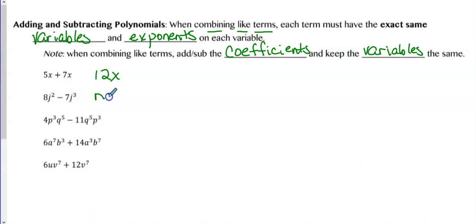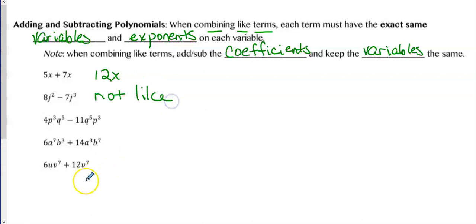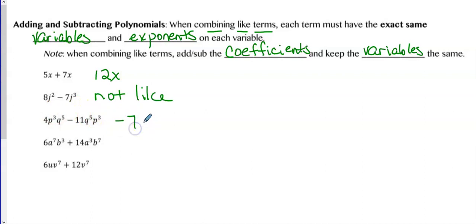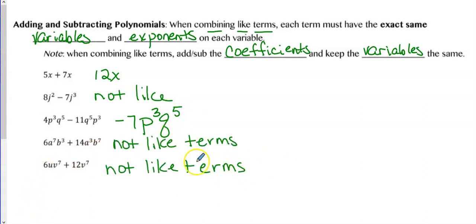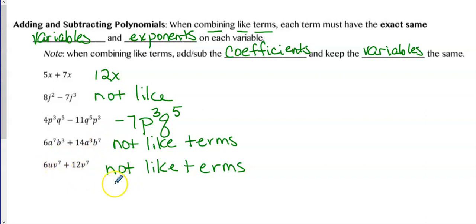J squared and J cubed are not like terms because one has J squared and the other has J cubed. But P cubed terms written in different orders are still like terms — so I can combine 4 and negative 11 to get negative 7, though we want to rewrite this in the right order. A B cubed and A to the seventh versus A cubed and B to the seventh are not like terms either because they don't both have the same variables — they can't be combined.